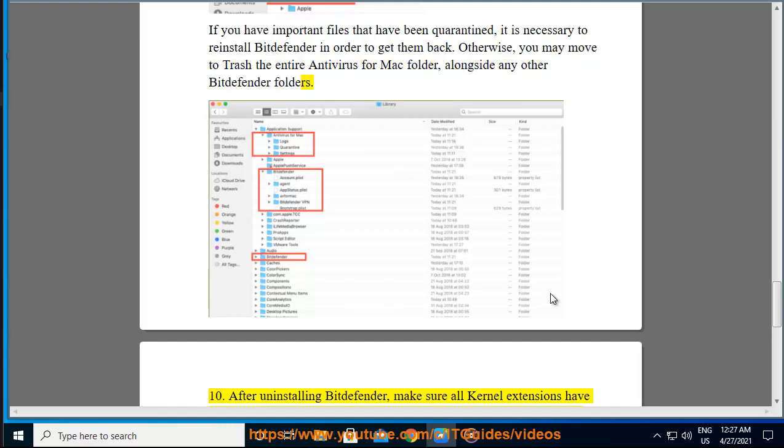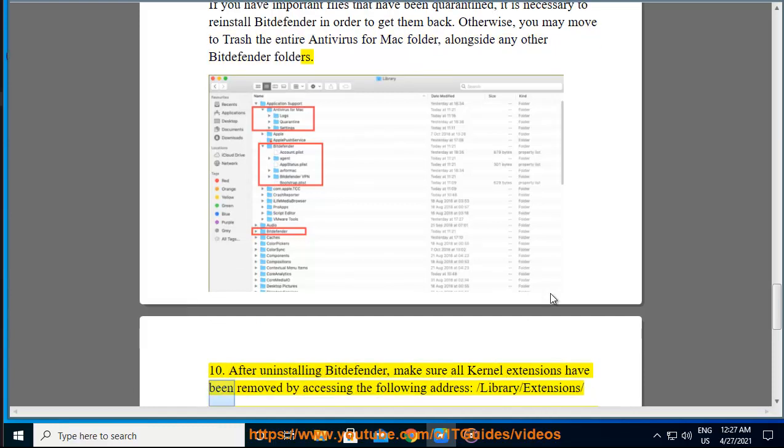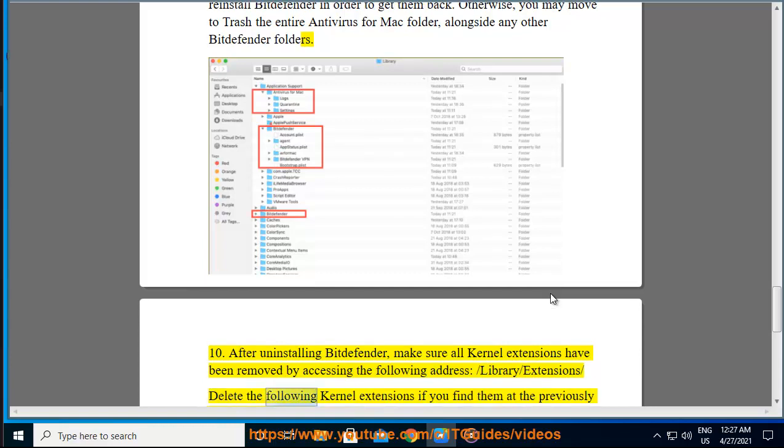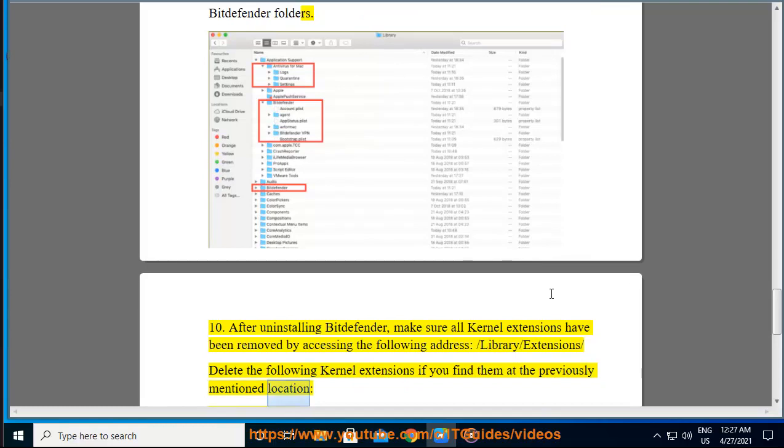Step 10: After uninstalling Bitdefender, make sure all kernel extensions have been removed by accessing the following address.